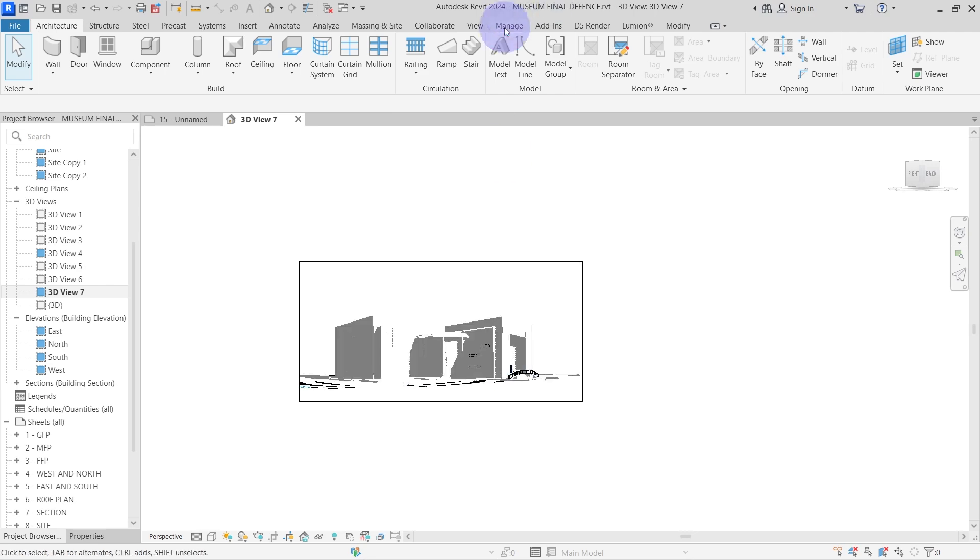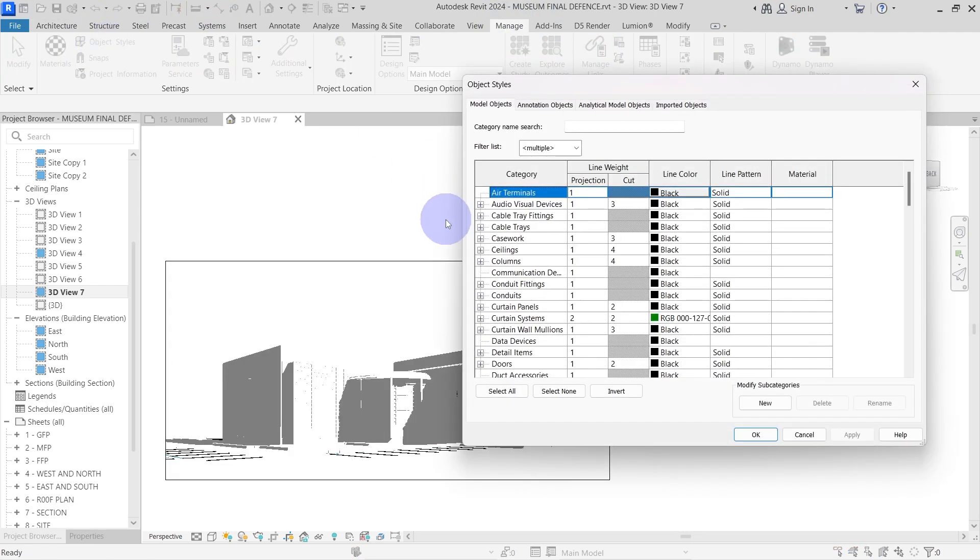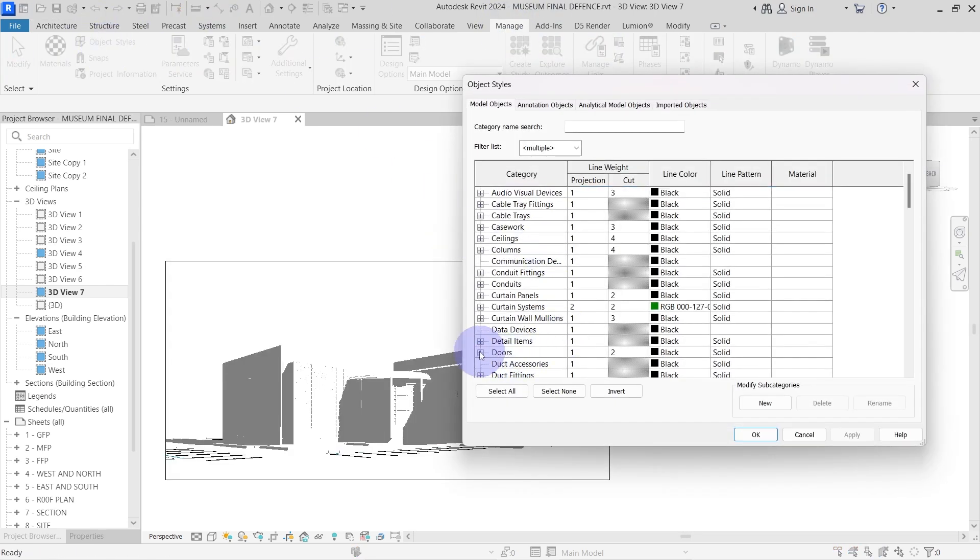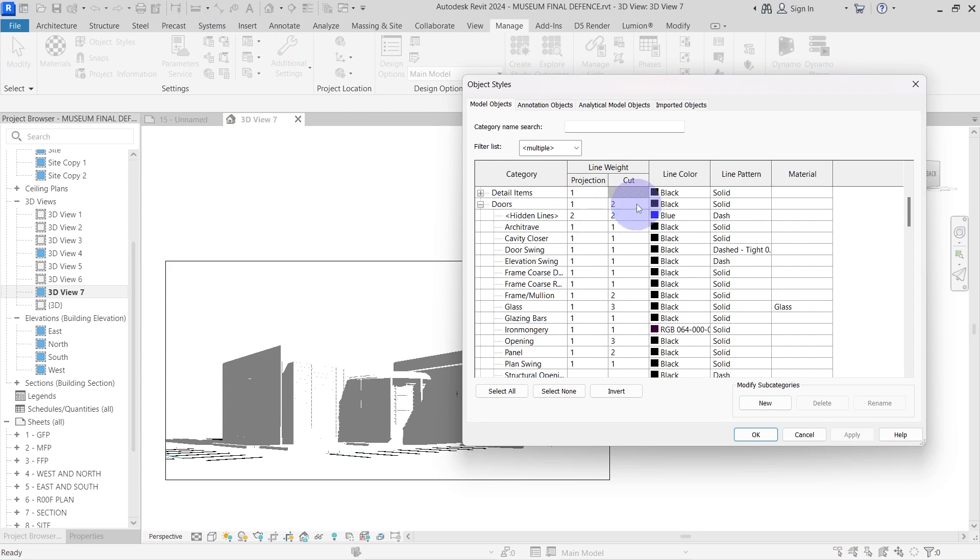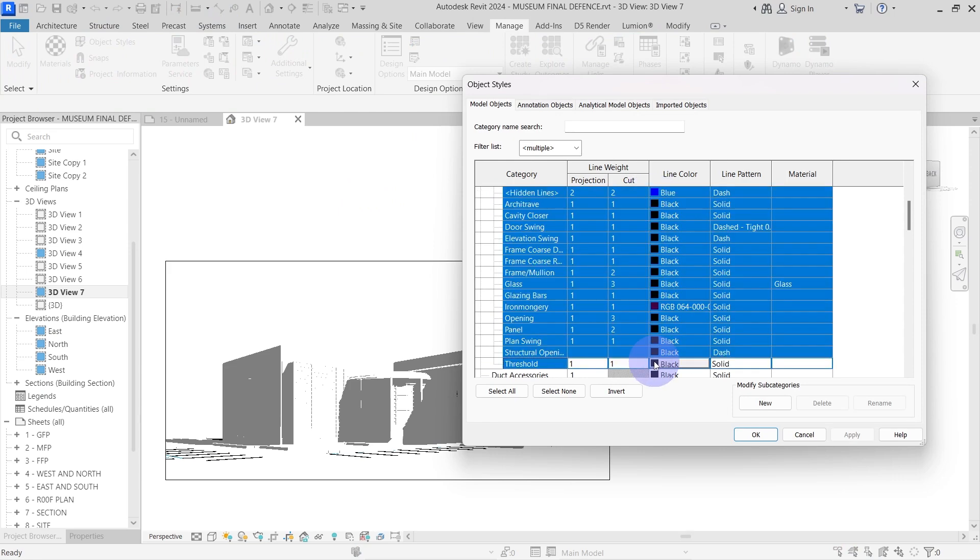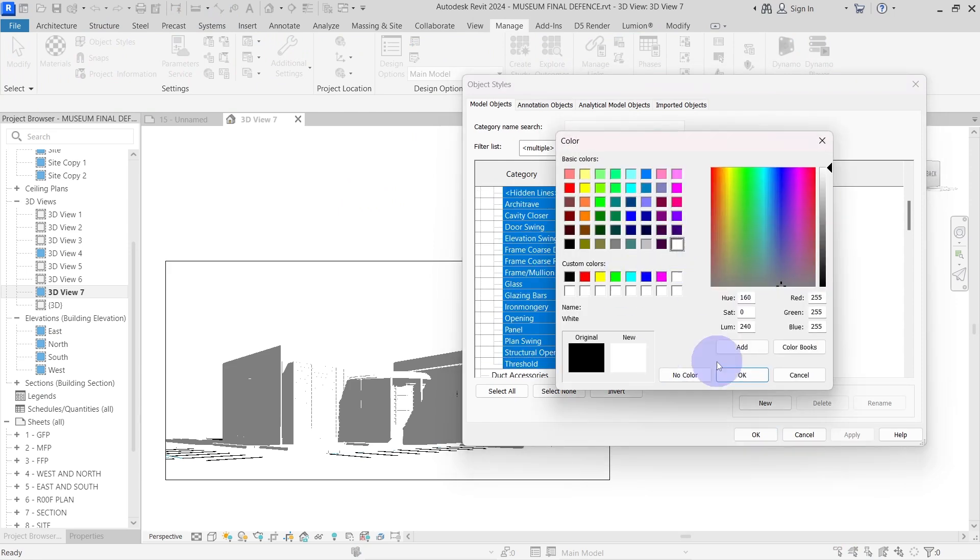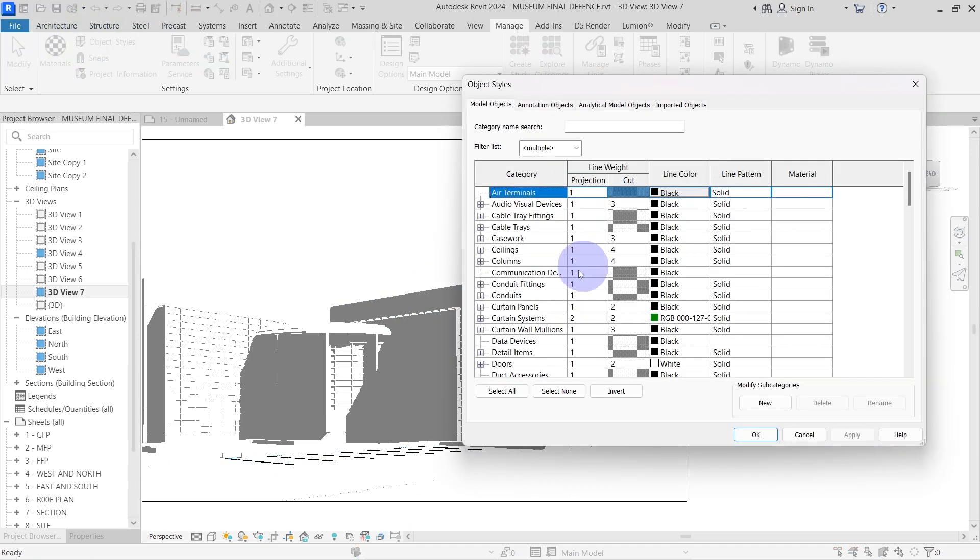You can change that by going to object style, find for example door, select all the subcategories and change its line color to white. Repeat the same thing for the railings and the parking.